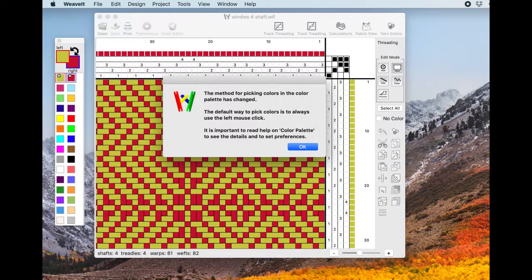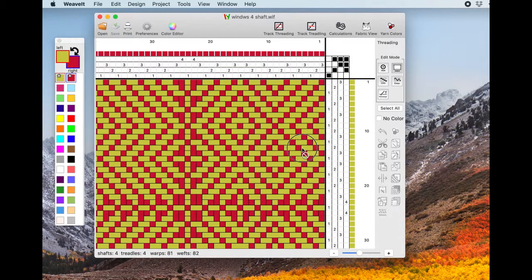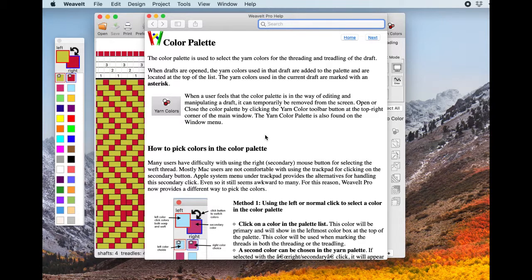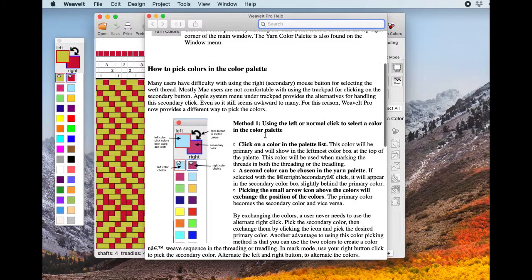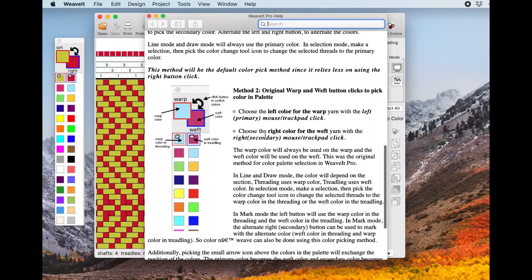When Weave It starts, you will see an alert dialog telling you that the method for picking colors in the color palette has changed. The new default way to pick colors is going to be to always use the left mouse click. It's important for you to read the color palette help, see the details, and set your preferences for how you want to do your selections.